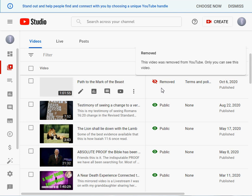Hey guys, the most important video I ever made has been taken down by YouTube. This is my YouTube Studio, and as you can see, my video 'Path to the Mark of the Beast' has been taken down.